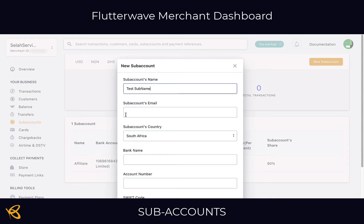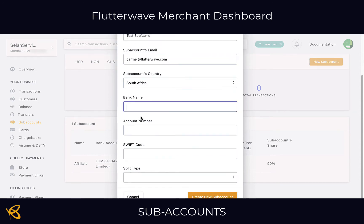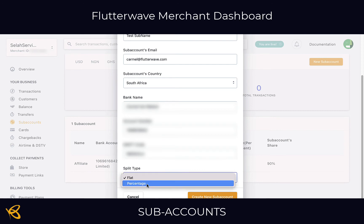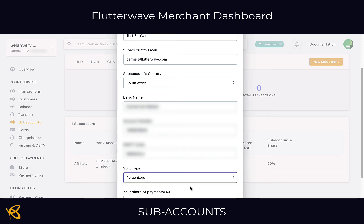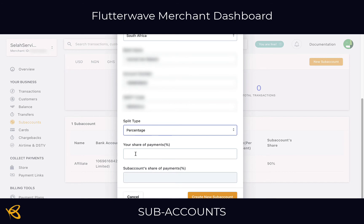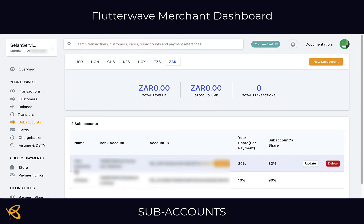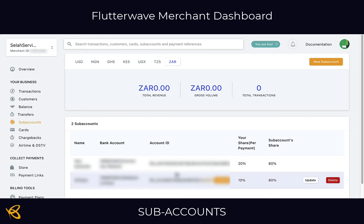If I'm creating a new sub account I will put the sub account holder's name — here I'm going to say just 'test' — and the email address, the country, their bank name, because obviously they're going to want to get paid, and then the split type. I can offer a flat amount or a percentage. I'm going to say percentage and for this person I will give them 20% of each of the sales and I will keep 80%. We have the name, the bank account, the ID, the account ID, the share you're willing to give the affiliate, and then your share.